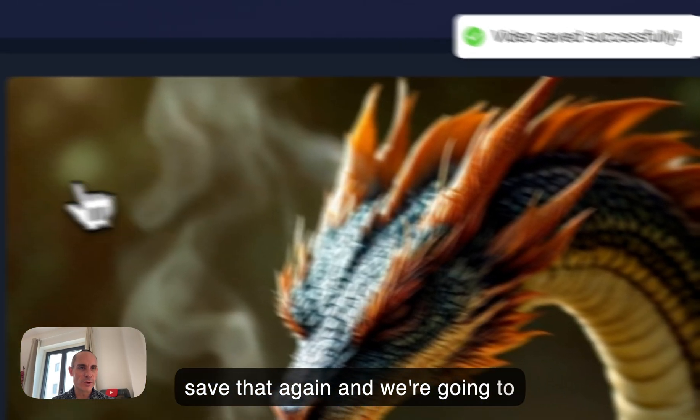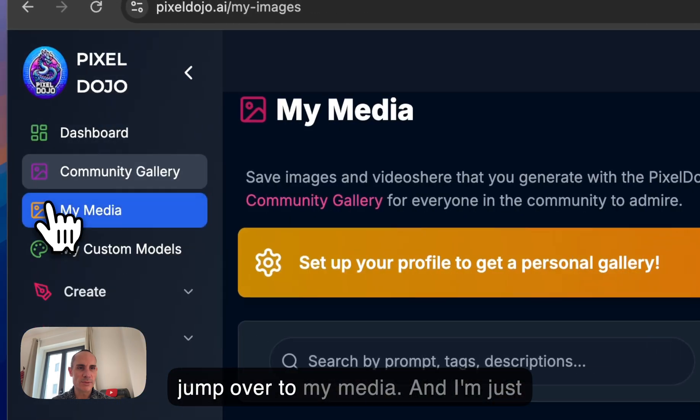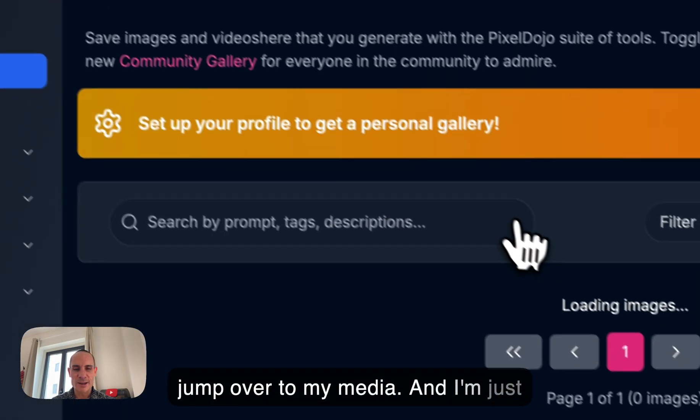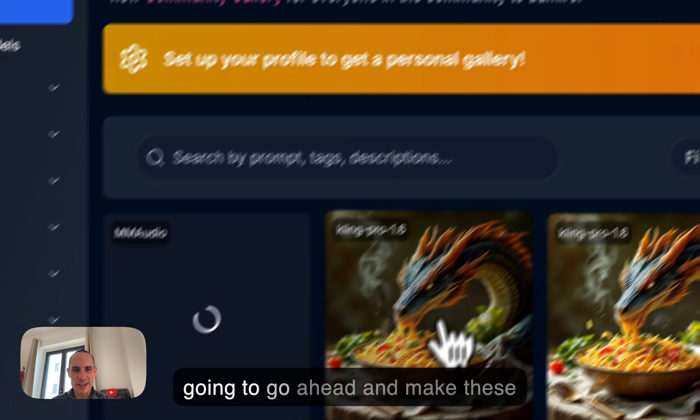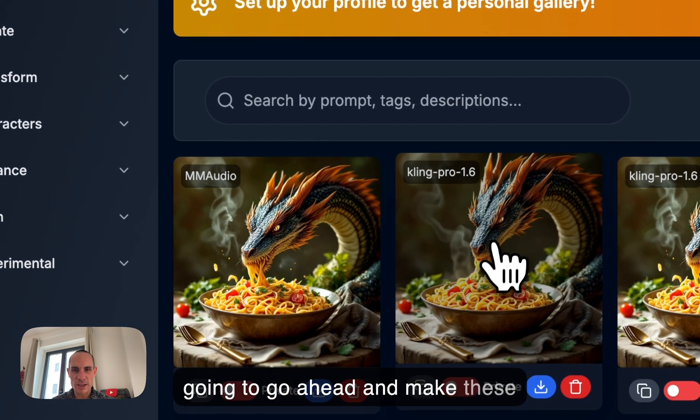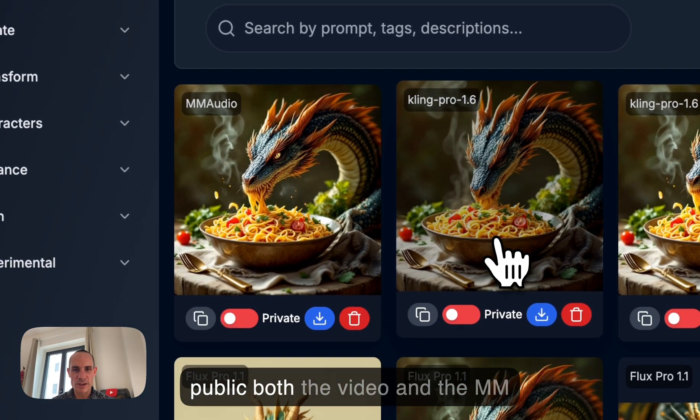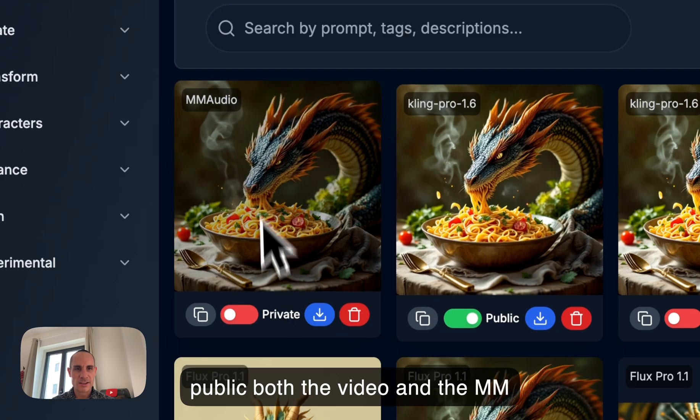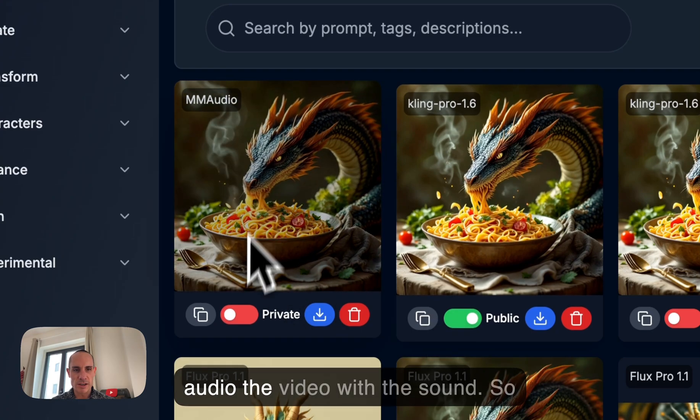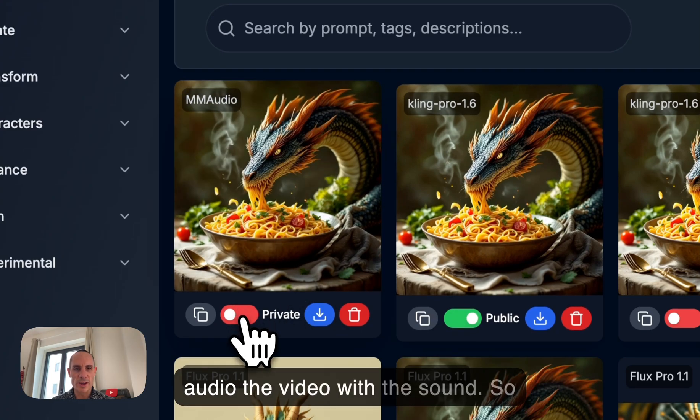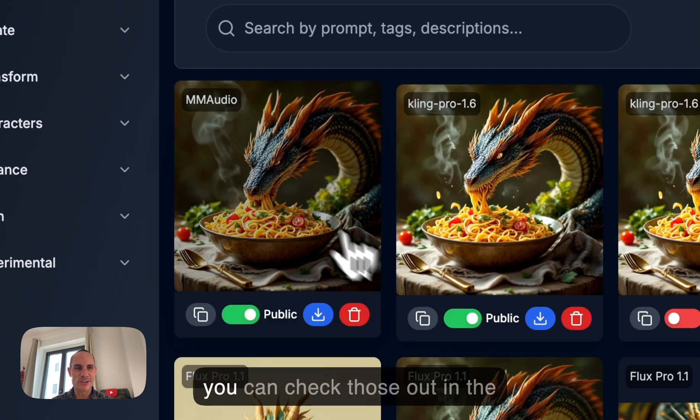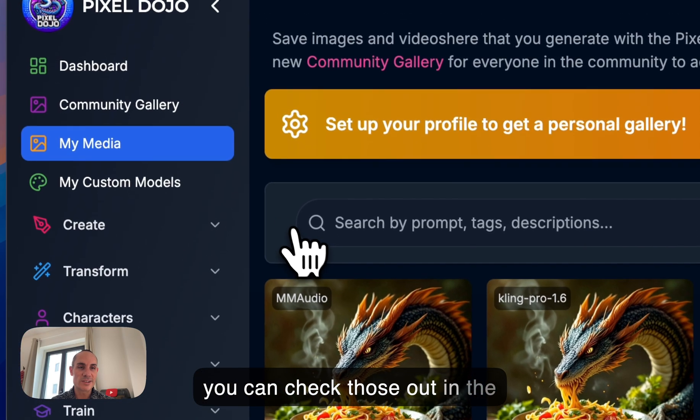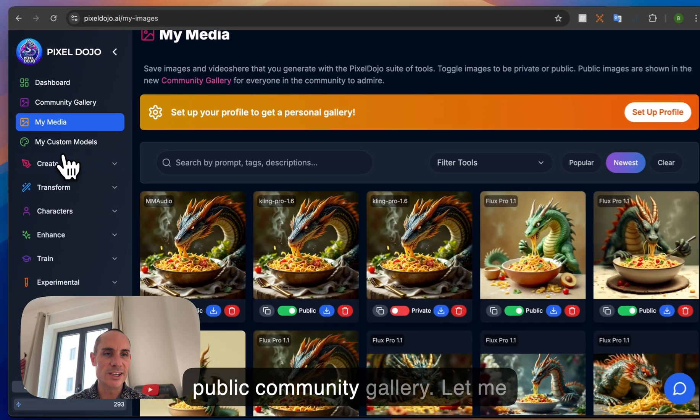And we're going to jump over to my media and I'm just going to go ahead and make these public both the video and the audio, the video with the sound. So you can check those out in the public community gallery.